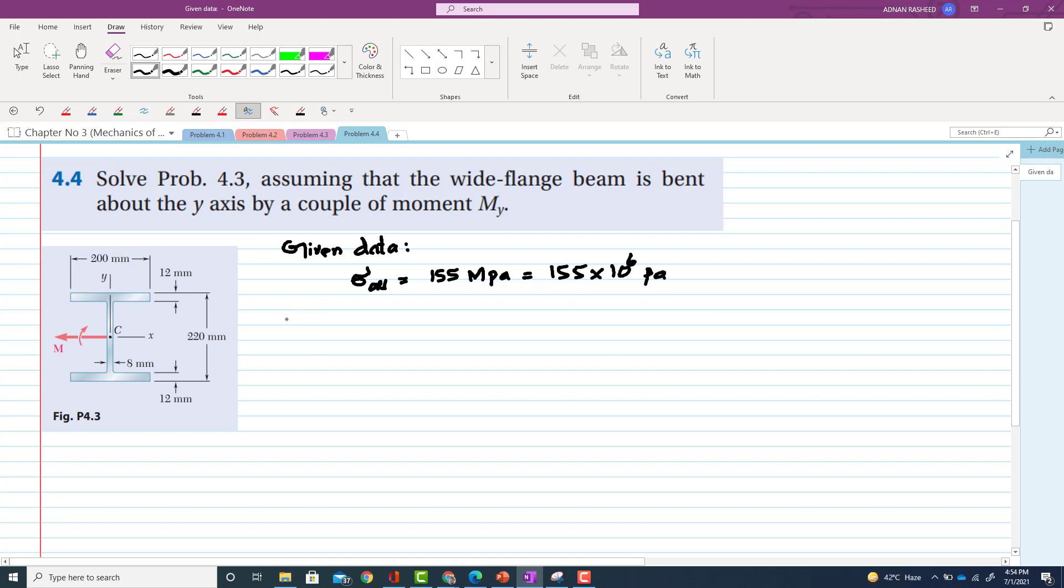Now we have this wide flange beam and we have to find MY, moment about y-axis. So this problem is a little bit tricky, but if you have a strong concept or background, so it is also easy.